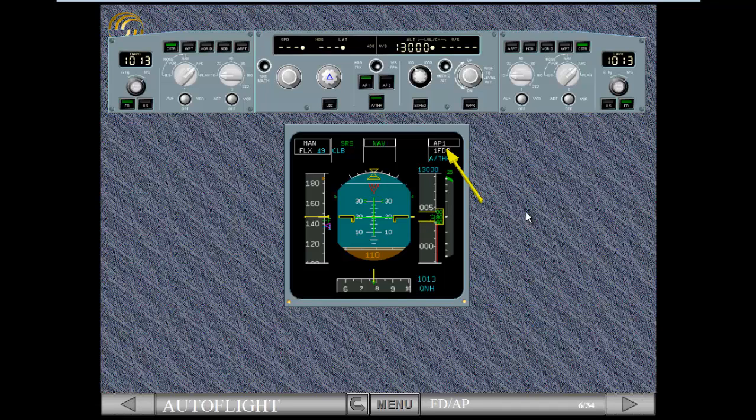The APs can be used just after liftoff, five seconds from, say, 100 feet, until the end of the landing rollout.